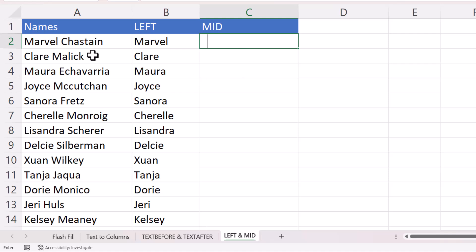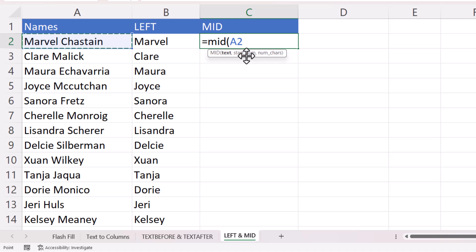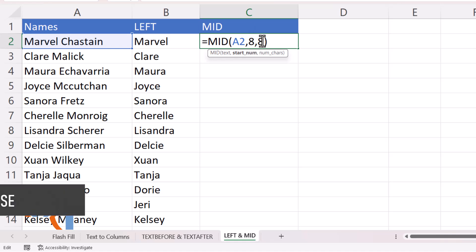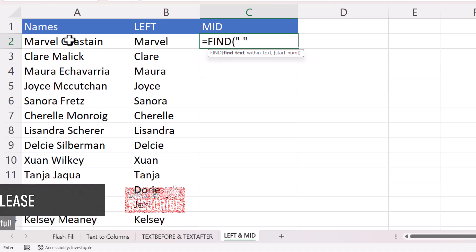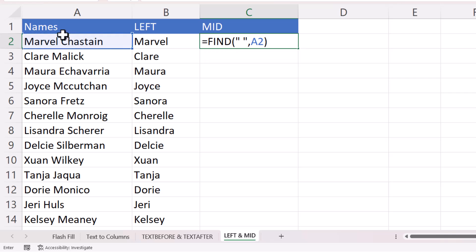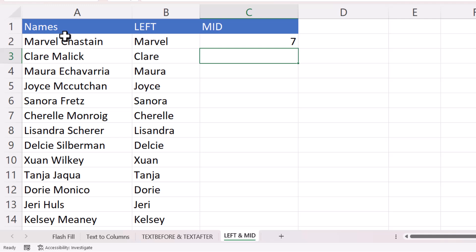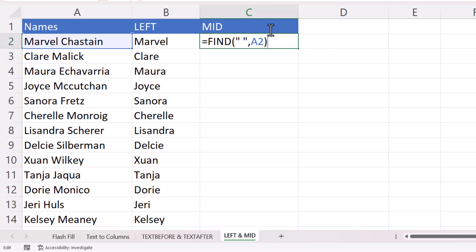To extract the last name, use the MID function. The text is in A2, and you need to specify a start number — that would be the position after the space, for example position 8. Use FIND again: find a space within A2, which gives the space's position. Then add 1 to get the character to the right of the space. This becomes the start number argument inside MID.